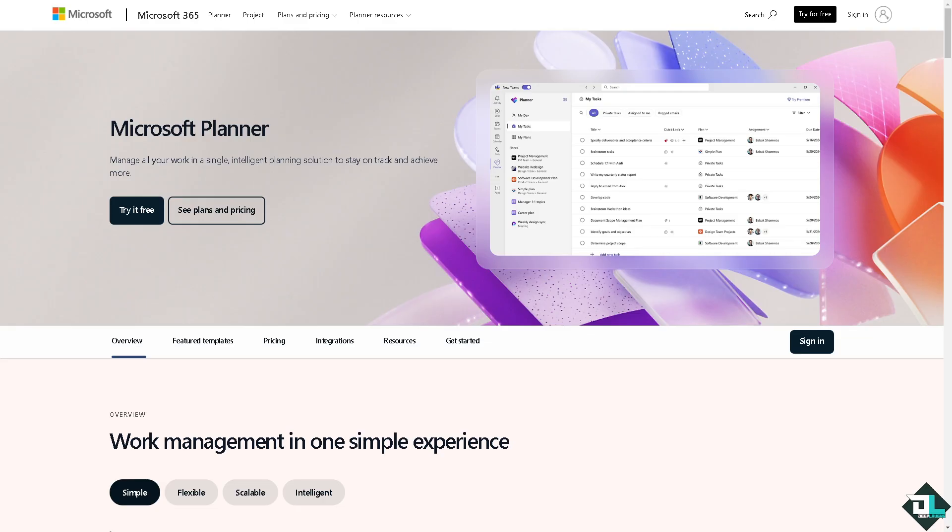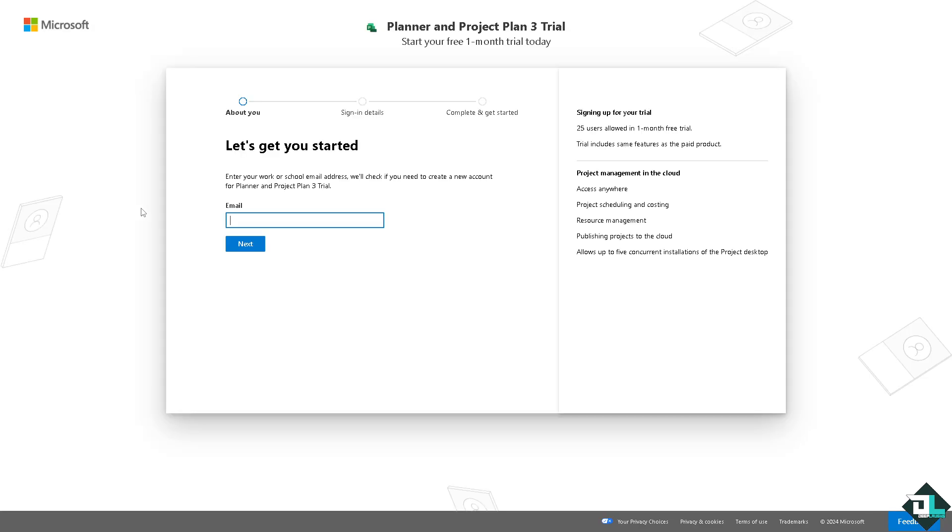Now the first thing that you need to do is to log in using your credentials. If this is your first time here in Microsoft Planner, I want you to click the sign up option and from here just follow the on-screen instructions and you're good to go.